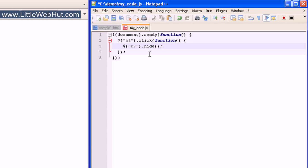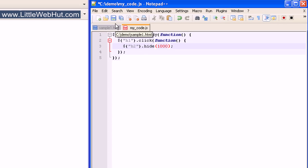We can specify the speed of this effect by putting a number in these parentheses. The number that we use is in milliseconds — a millisecond is a thousandth of a second. So if you want the effect to last for one second, use the number 1000. And now let's take a look at this in our browser.